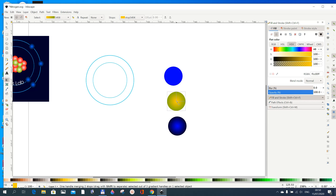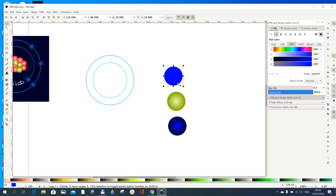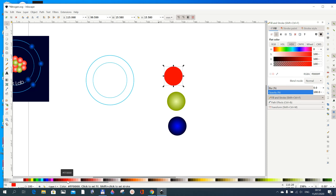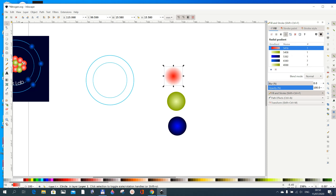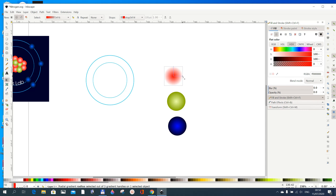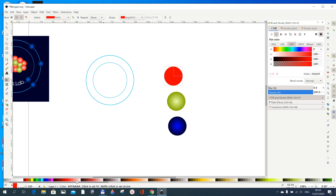For the inner handle of the yellow circle give it a lighter shade. For the third circle, give it the color red, then apply a Radial Gradient. With the gradient tool, click the outer handle and give it red again, then give the inner handle a slightly lighter red color.